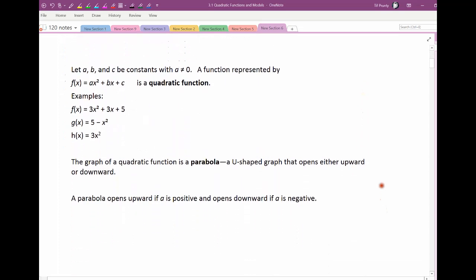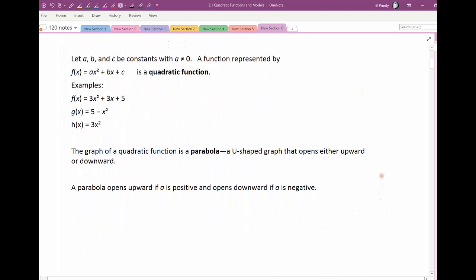So what a quadratic is: suppose a, b, and c are constants, meaning they're real number values, where a can't be 0, but b or c could. The function basically has a square term in it — that's what the a can't be 0 means, because I have to have a square term in my function, or a single x term with a constant term paired with the square term. That's what makes it a quadratic.